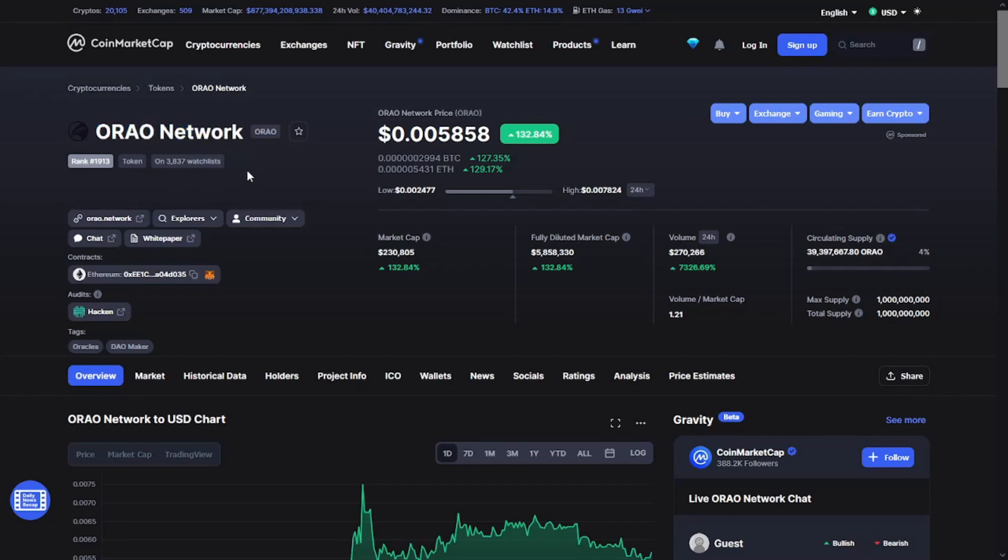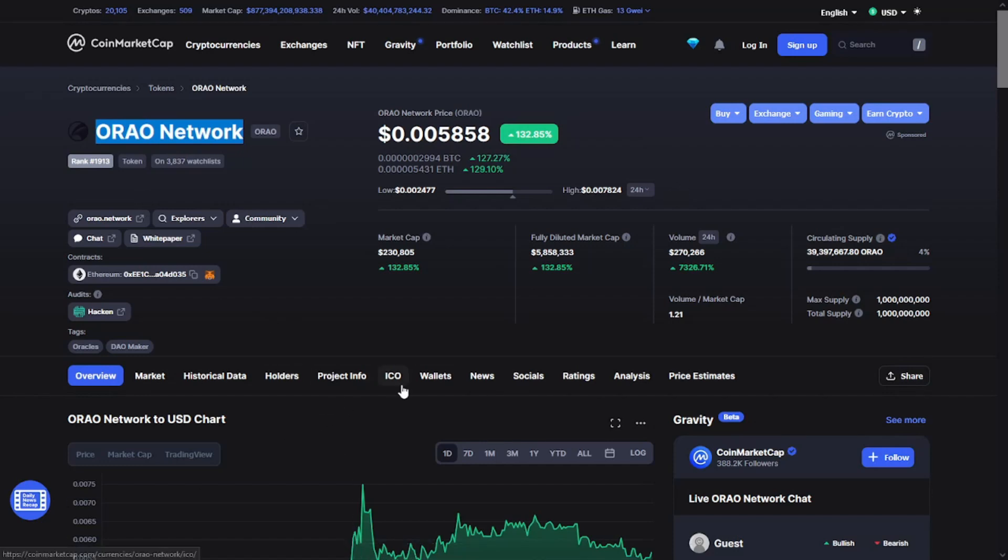Hello guys and welcome to the Crypto Blue channel. In this video we have the ORAO Network. I will show you what is the ORAO Network and a lot of information you need to know about this token. Without any further ado, let's see the token on CoinMarketCap.